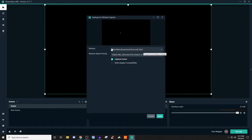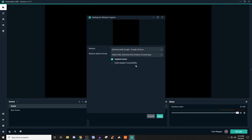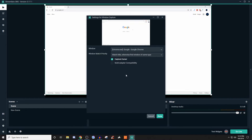Now what we're looking for here is a window that we want to display. Under windows, if you click on it, you're going to get a list of all the different things you have currently open. Find the one you're looking for. For me, I'm going to show you guys Google Chrome. Now you guys can see Google Chrome — it's on a completely different monitor.